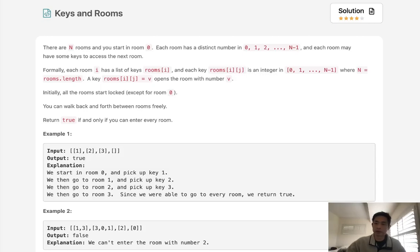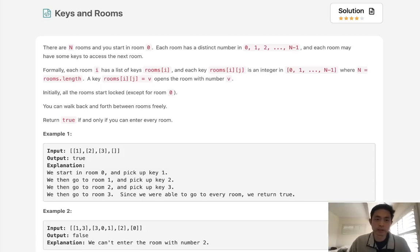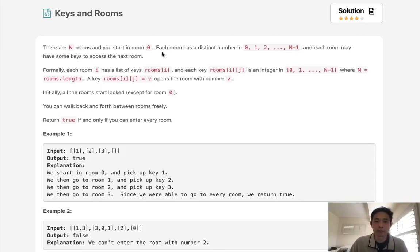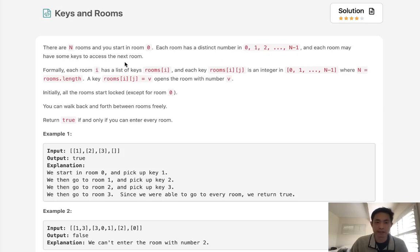Welcome to March's LeetCode challenge. Today's problem is keys and rooms. There are n rooms and you start in room 0. Each room has a distinct number in 0, 1, 2 to n minus 1, and each room may have some keys to access the next room.